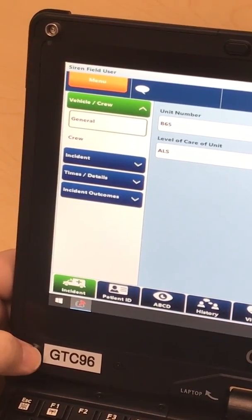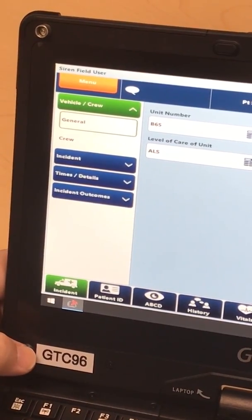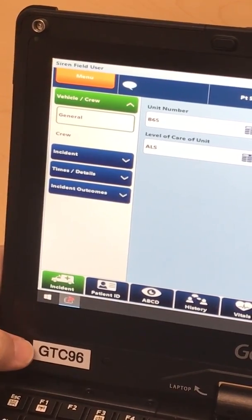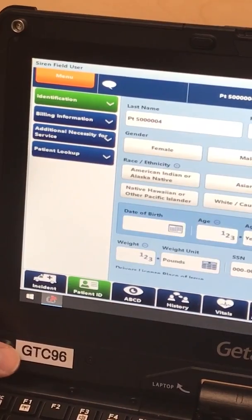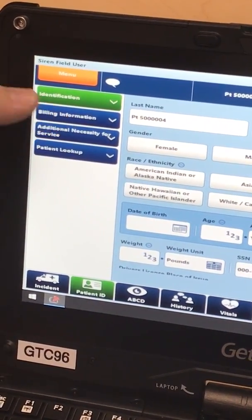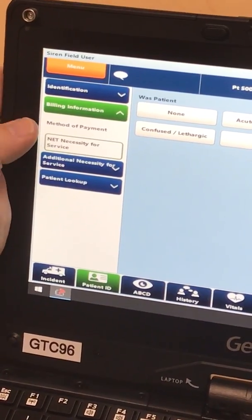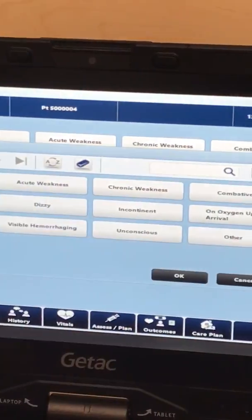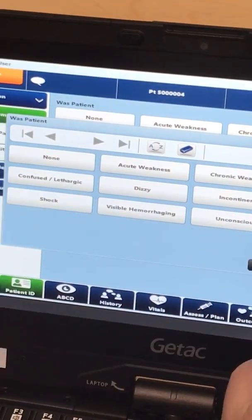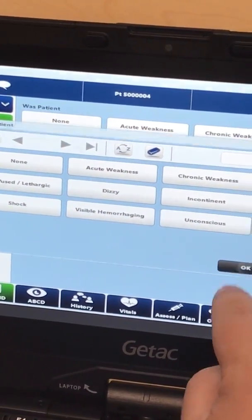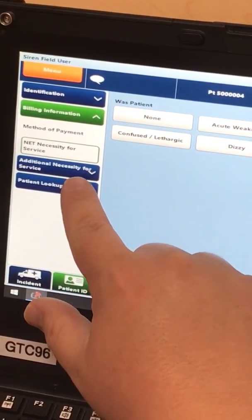In this video we're going to review the net necessity transport documentation. Under the patient ID tab, you will find this in the first billing information dropdown. Drop down that menu to 'Net Necessity for Service', open up that field, and select the appropriate item for that documentation field, then click OK.